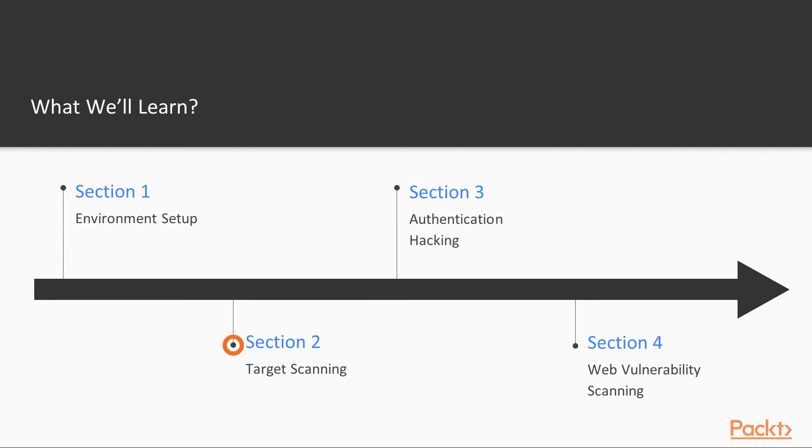Section 2, Target Scanning. In this section, we will be scanning our targets. It's essential as a web penetration tester to understand the basic standards of scanning targets, checking subdomains, and detecting OS.